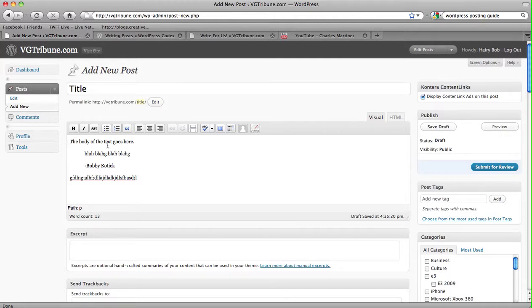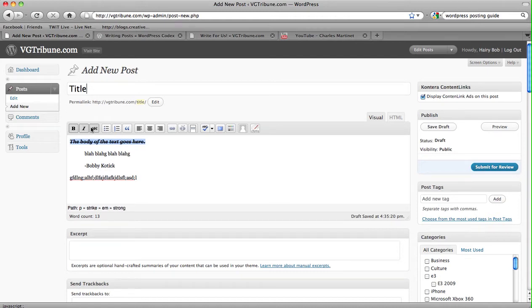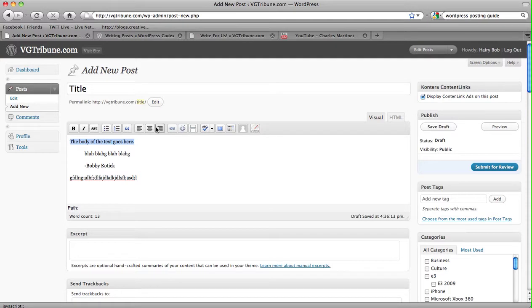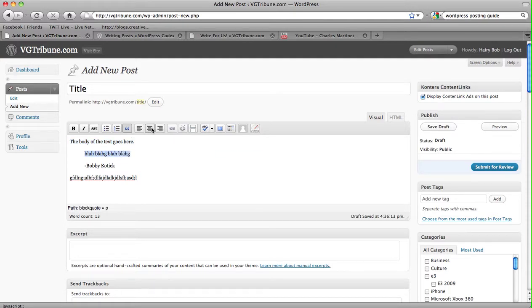So we have the basic bold, italicized, strikethrough. We also have bullets, numbered lists, and we come back to the quotes. You can left justify something, right justify, if it wishes to justify.